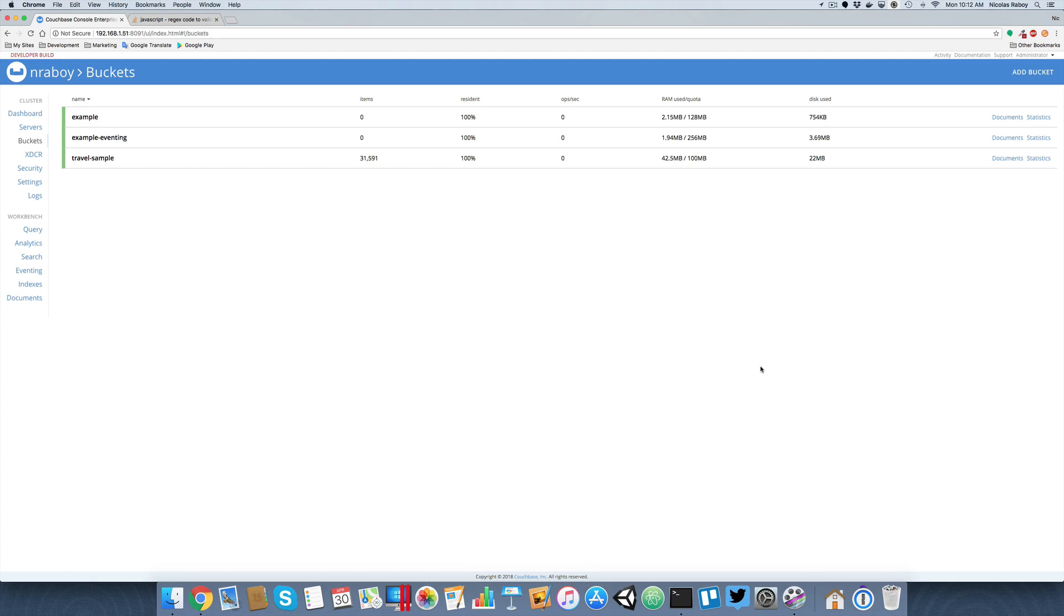For eventing to work, you do need a metadata bucket. That could be named whatever you want. I just decided to call it example eventing so that I have a somewhat understandable naming convention for my application.